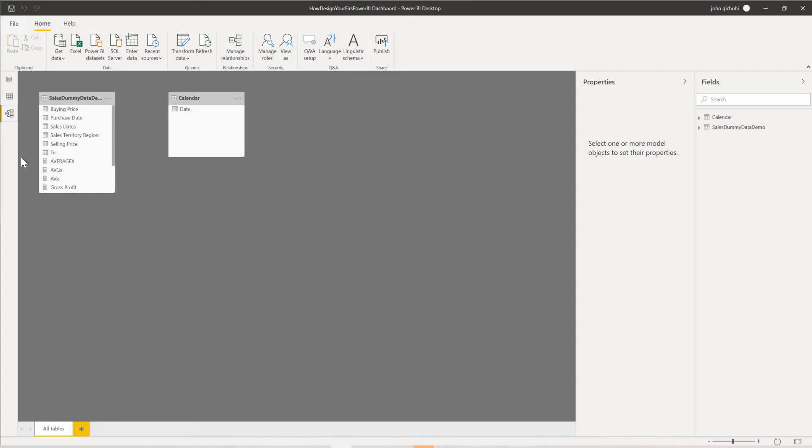Welcome to Power BI Demo Channel. Today I'll be doing a very quick demo on how to model your data, basically creating a relationship between two tables.